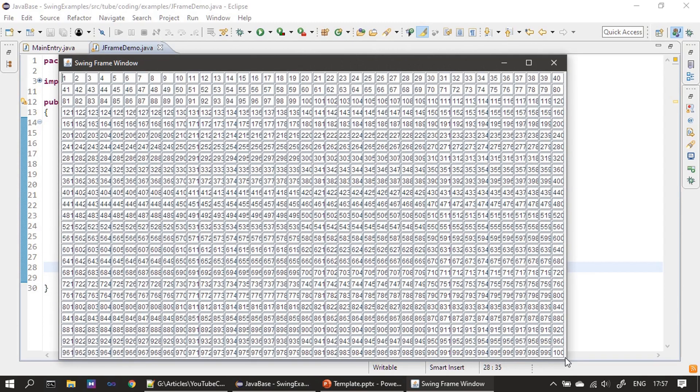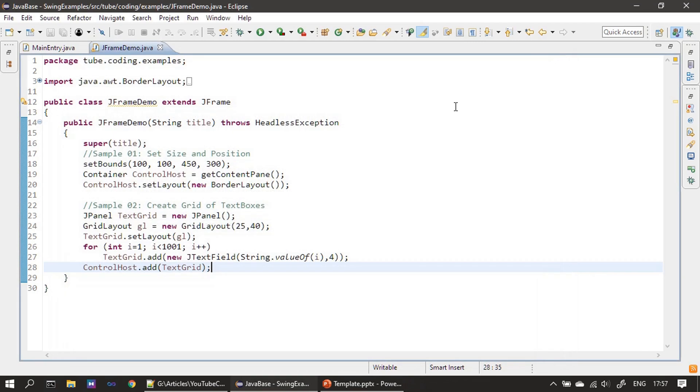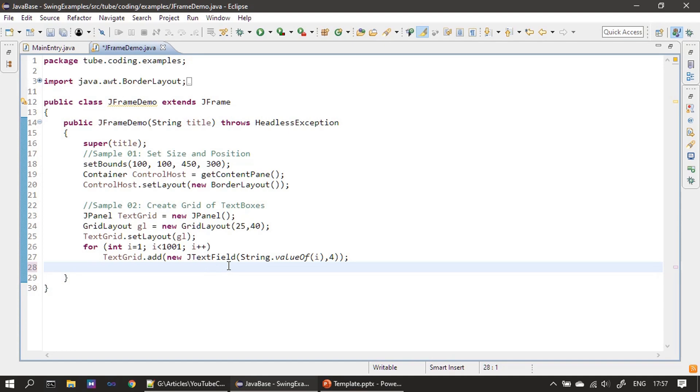So this is not what you want to see, right? So what we will do - we will not add this to Control Host because of the issue what you saw. We will create a scroll pane and then we will perform scrolling.